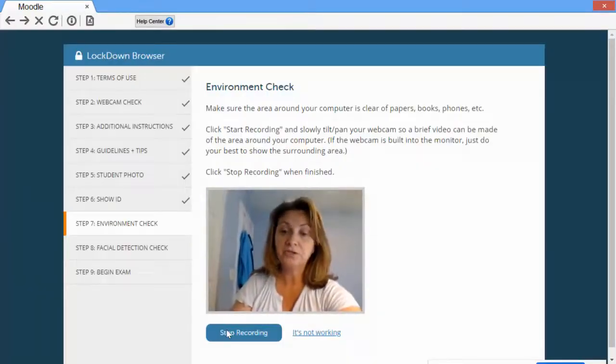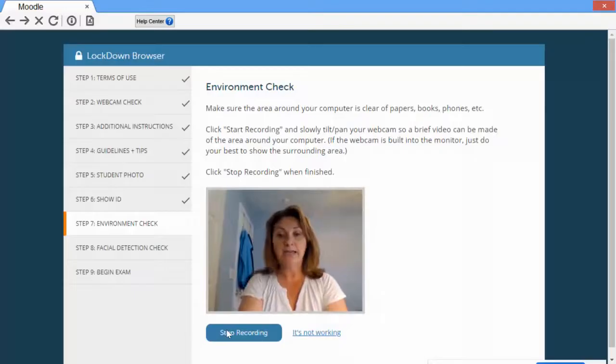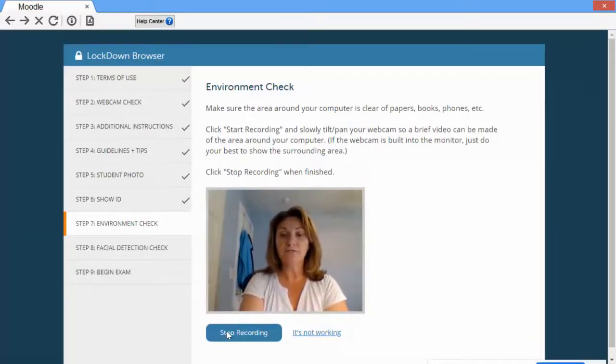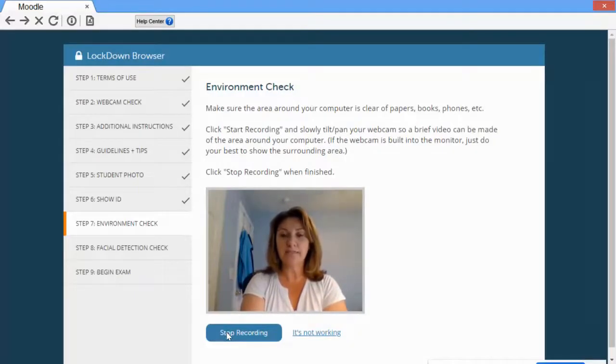Remember you only have about a minute and a half, so go slow enough so that we can see the entire space but not so slow that it takes too long.